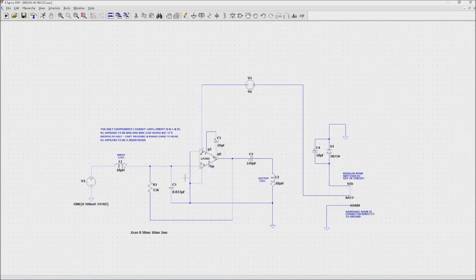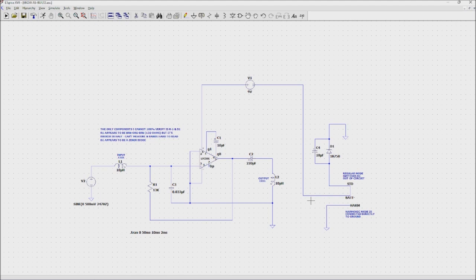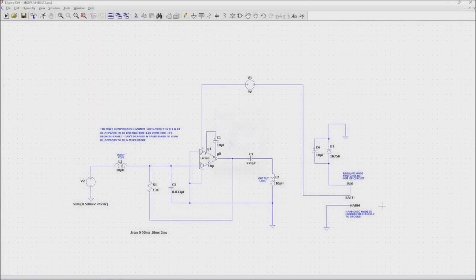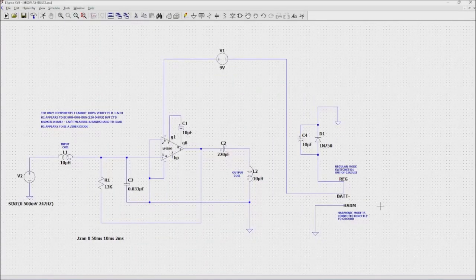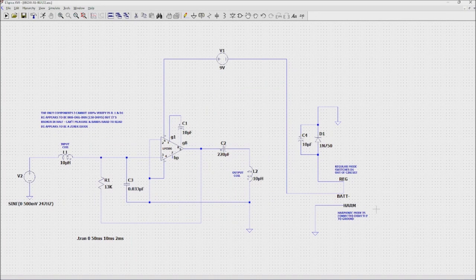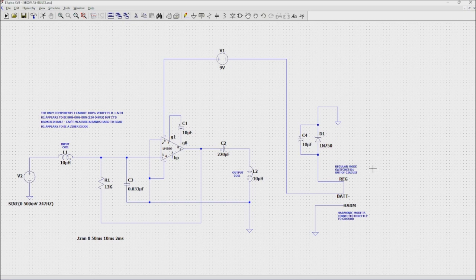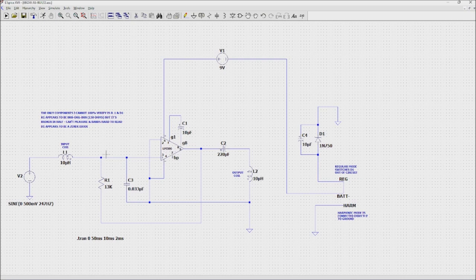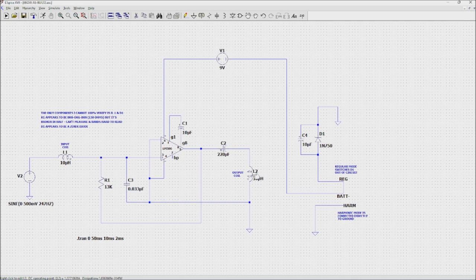The other part that's interesting is I figured out how this harmonic and regular mode works. I finally kind of demystified what this harmonic and regular mode switch does. When it's in harmonic mode it just simply connects the battery directly to ground, which increases the voltage to the LM386, which obviously increases the output.